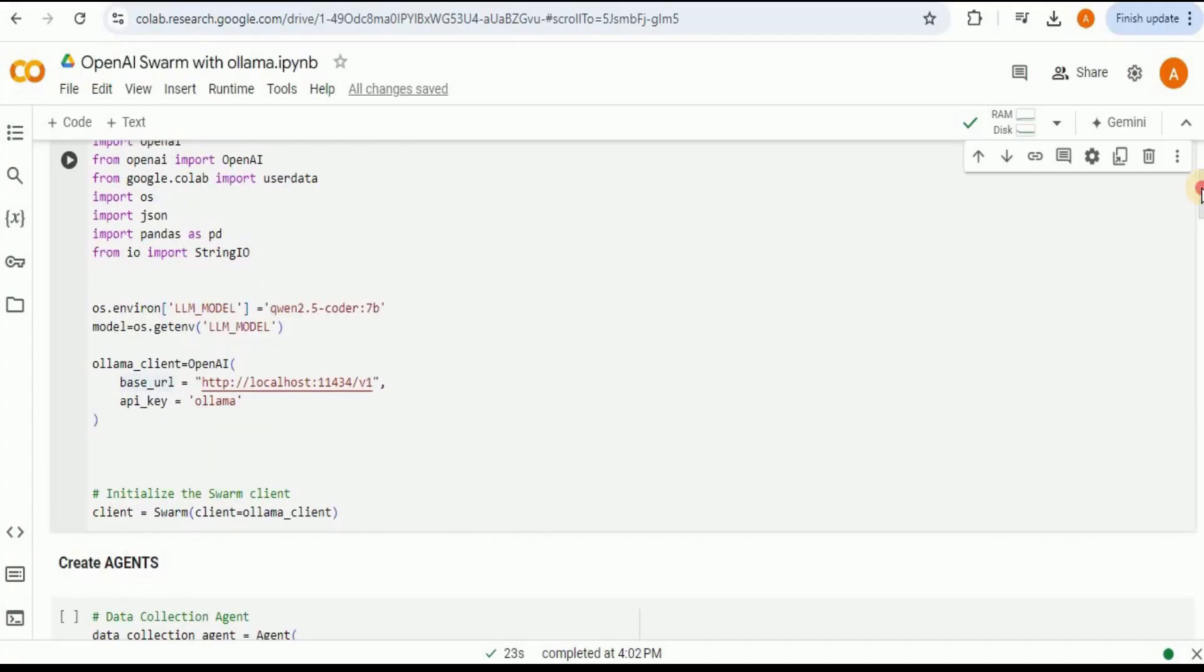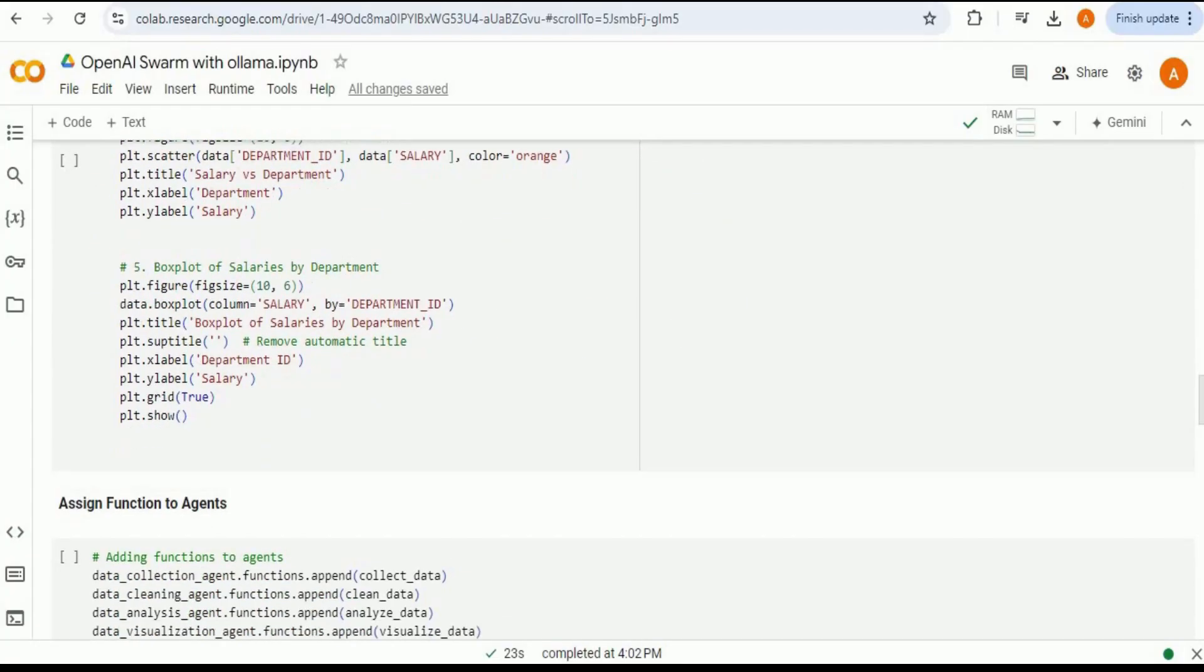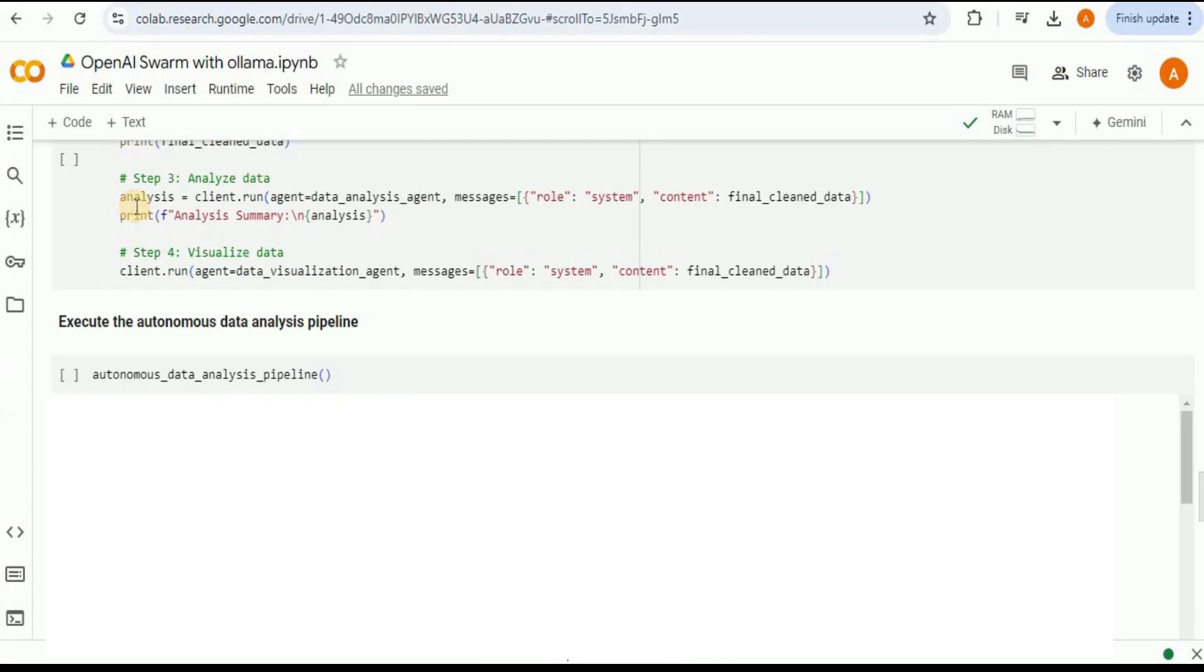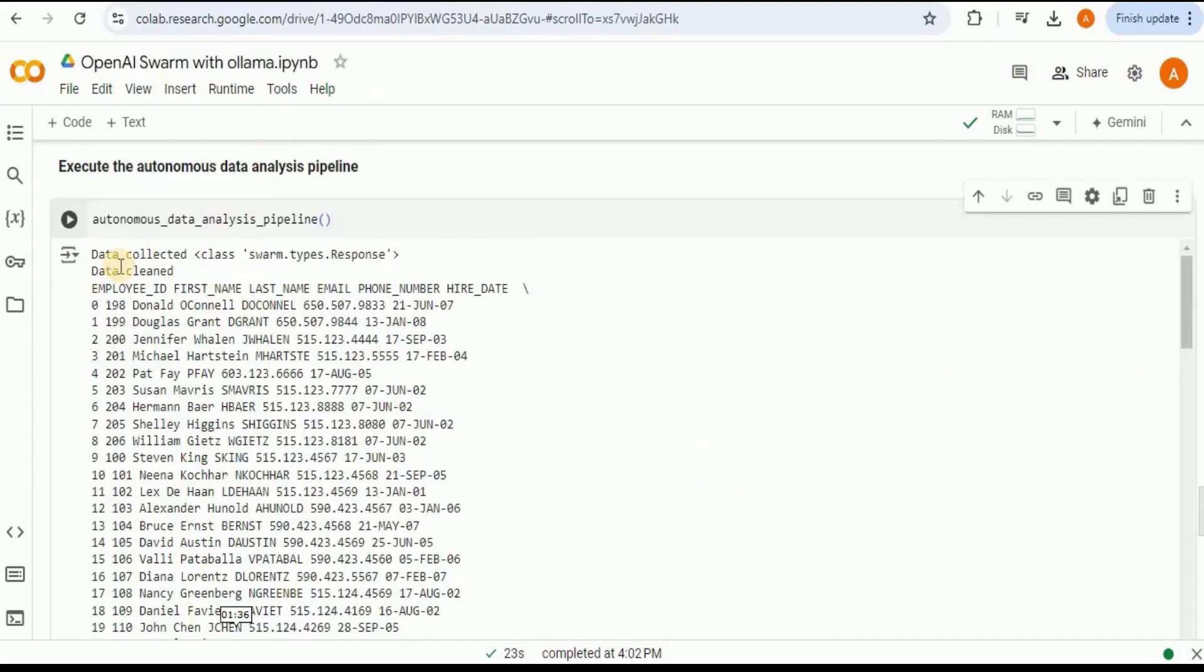After running all the cells, go ahead, scroll down to the bottom and this is the part that we need to run in order to run all of our agents. So let's go ahead and do that.